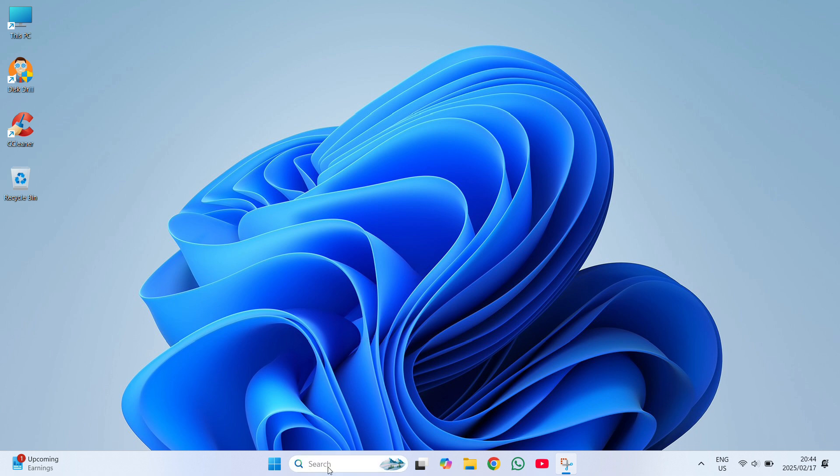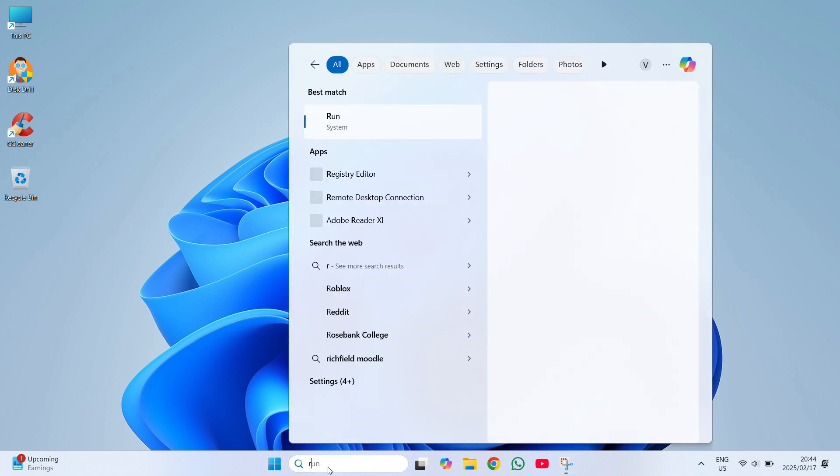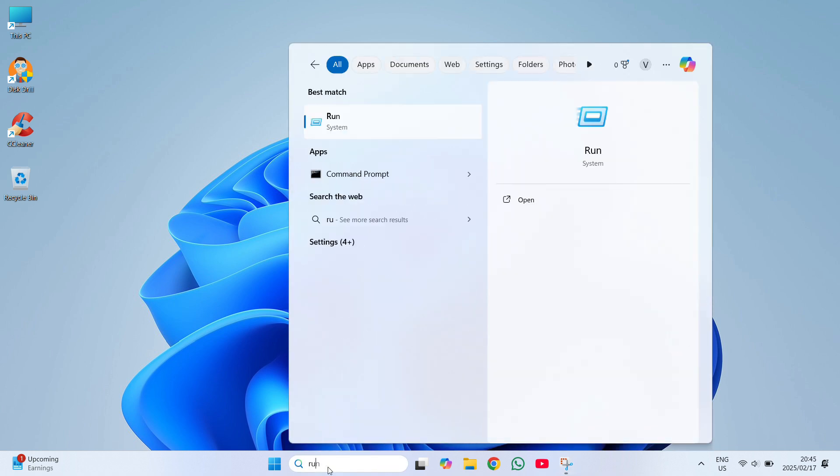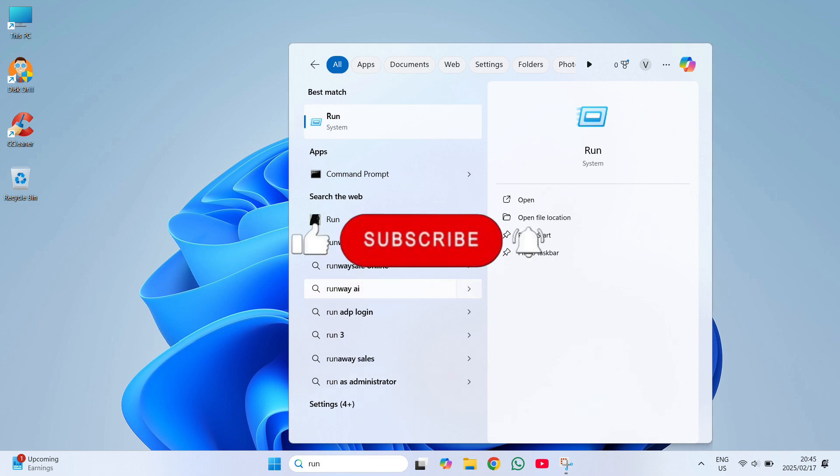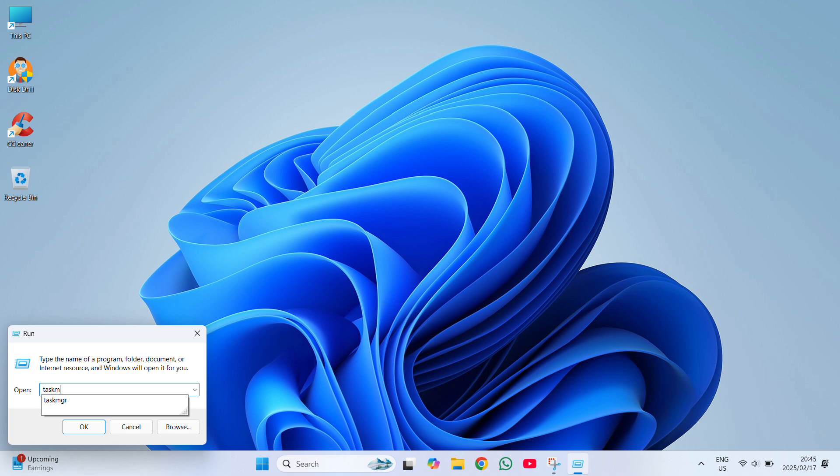So we're going to go to your taskbar, we're going to type in run, we're going to click on run. Like and subscribe to my channel. And then we're going to type in TASKMGR.